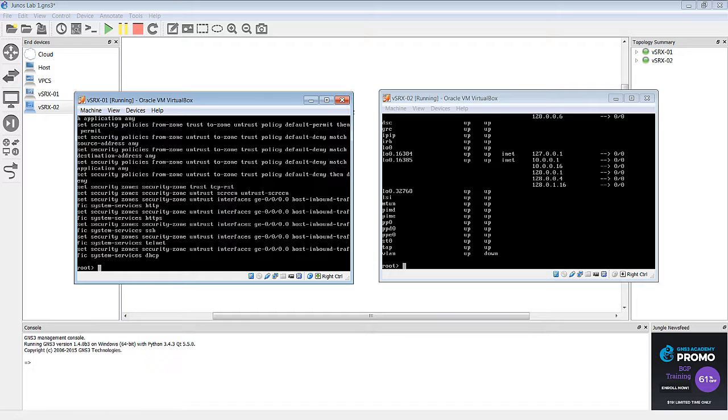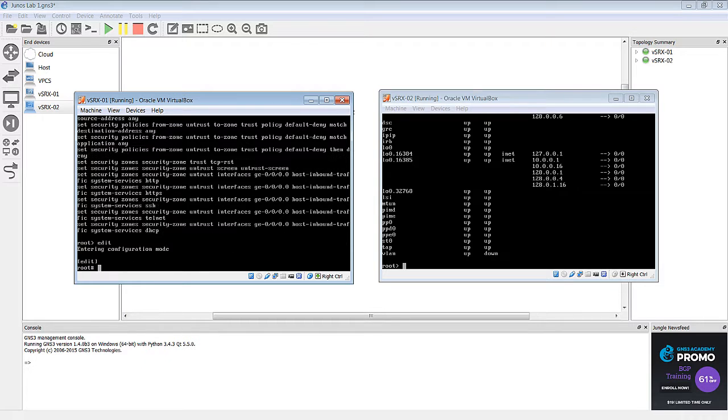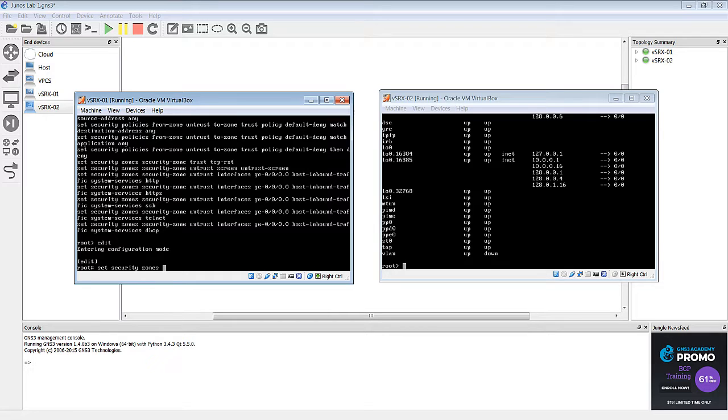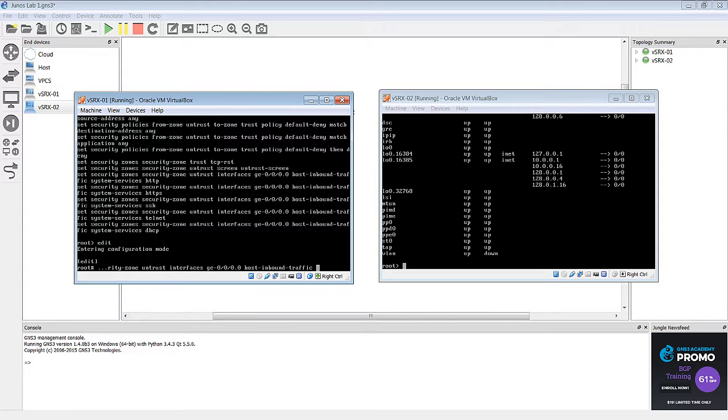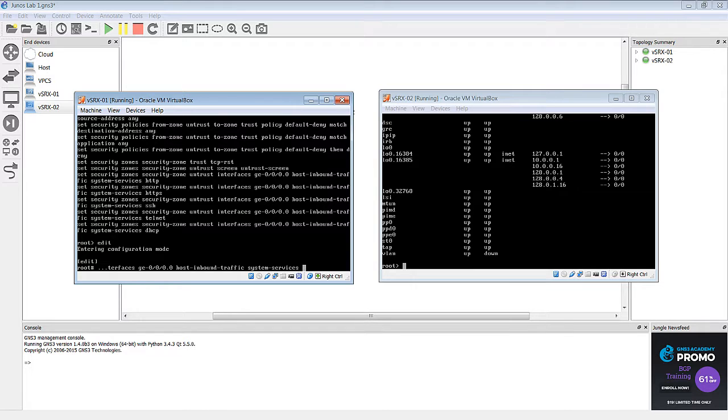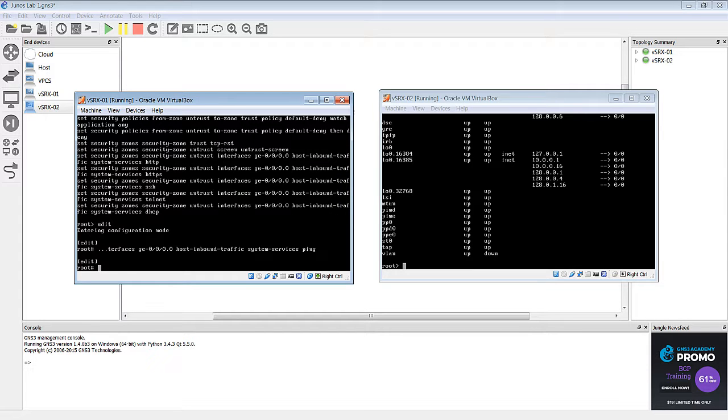Well, the one thing that's missing there is ping. So, we need to go into edit mode and set security zones, security zone untrust, interfaces GE 0-0-0, unit 0, host inbound traffic, system services, ping.